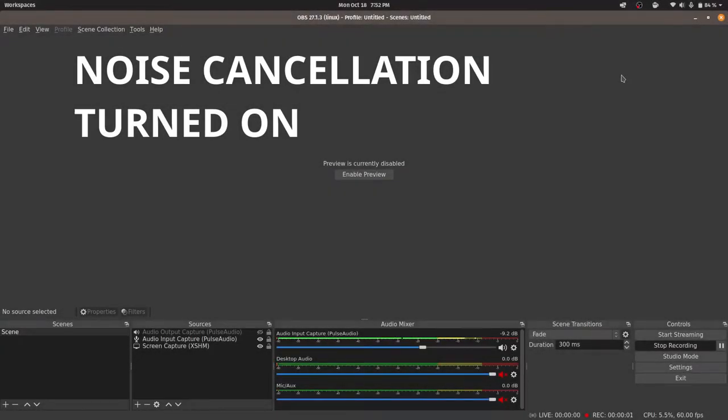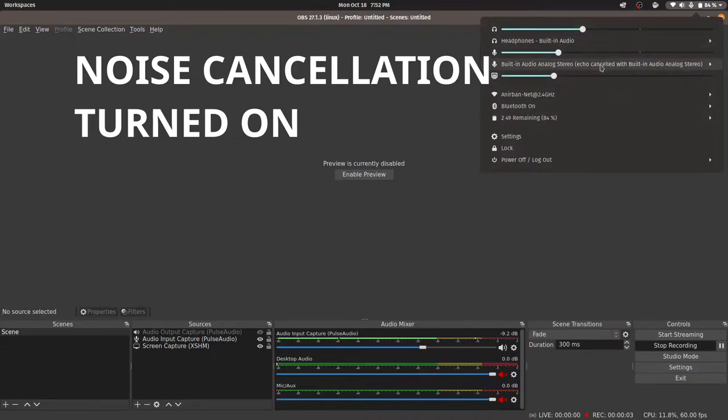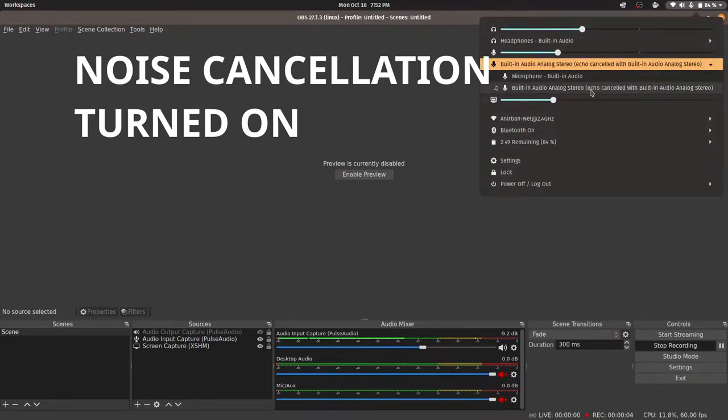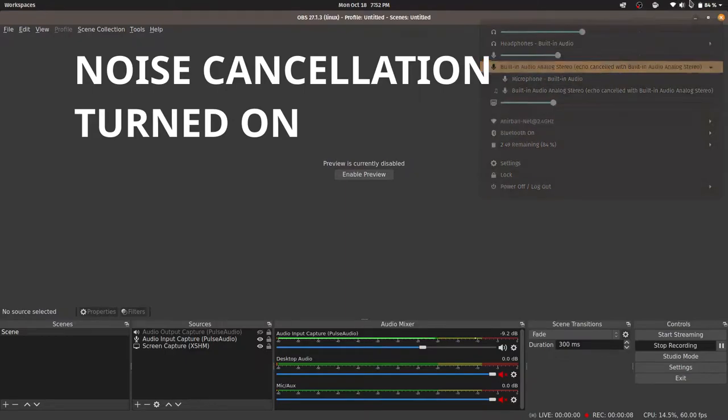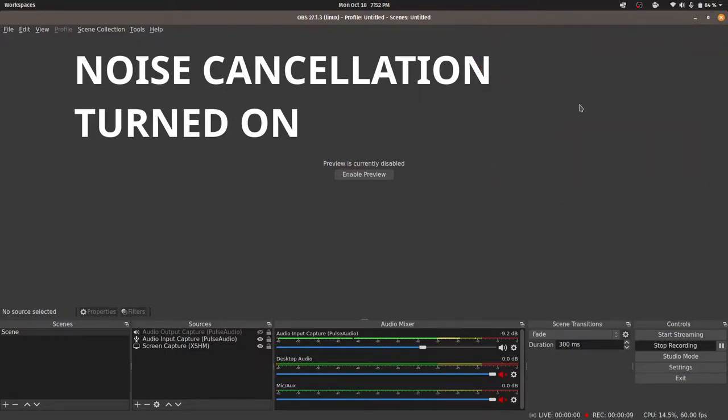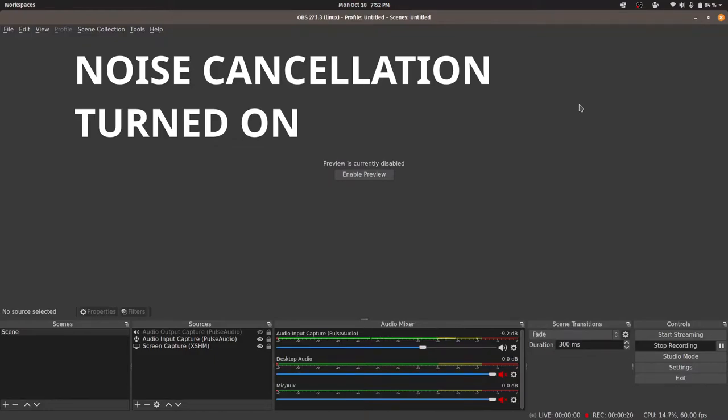And now I have turned on the software, the software for echo cancellation or noise cancellation. As you can see, I have this one selected. And if I stop speaking, the audio meter is going to go totally down as you can clearly see. So yeah, now we're going to move on to how to actually implement this in our operating system.